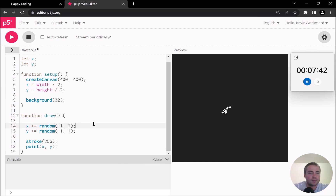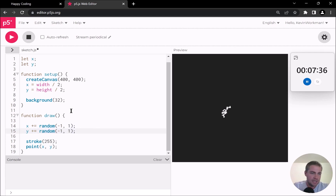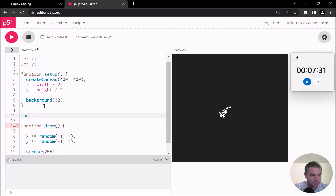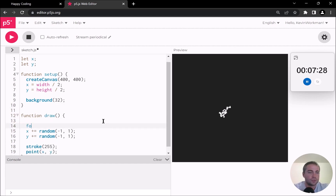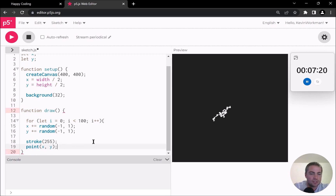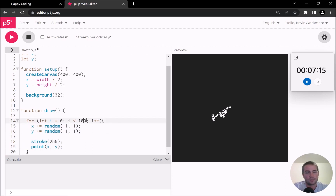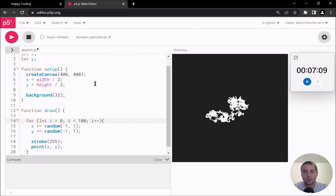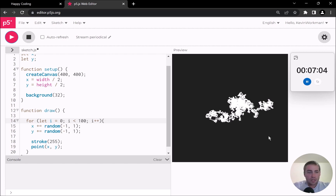A trick I like to use with this approach is to throw the movement code in a for loop: for let i equals zero, i is less than 100, i plus plus. What this does is artificially increase the frame rate by a factor of 100, so it runs 100 times faster based on that number. Now if I run this, you see the scribbling is much faster — a little bit more interesting and aesthetically pleasing.